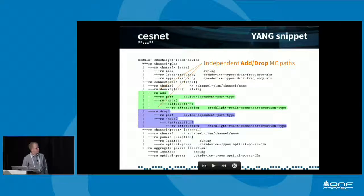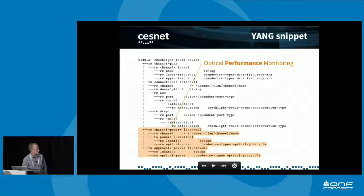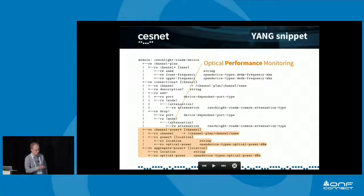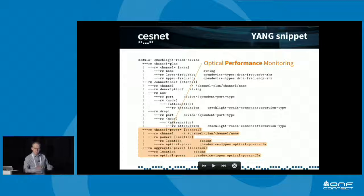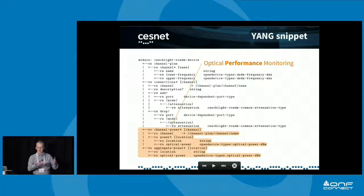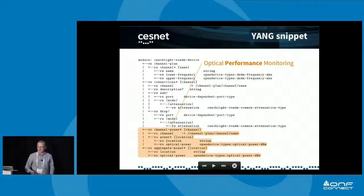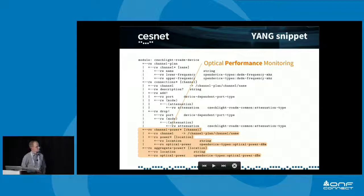We also need performance monitoring of the channels. There are essentially two pieces of information: one is per-channel power, meaning if you're using a multi-lambda signal, you can measure individual wavelengths independently. There are also aggregate power monitors.